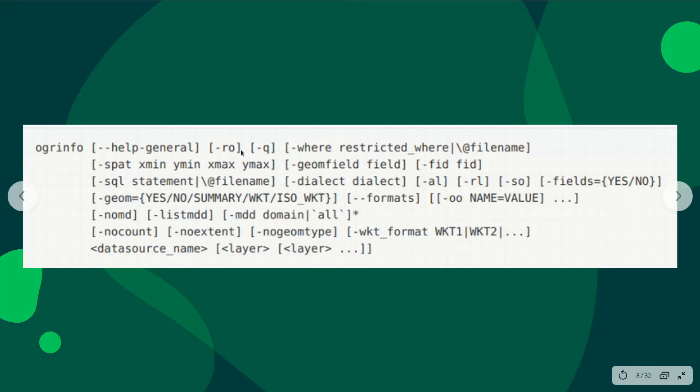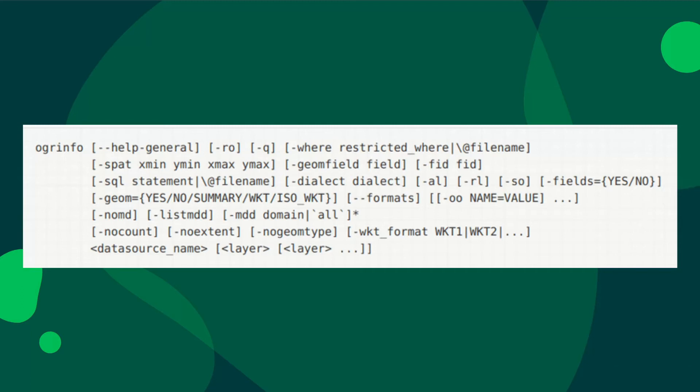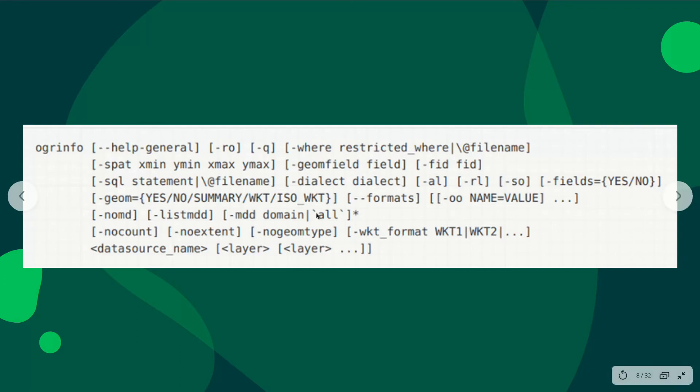A parameter like RO means read-only. Something like SO means a summary. You can have Q for query. You can have WHERE, where you want to restrict your output to a certain SQL query. Of course, this is not going to be complex SQL statements, just simple SQL statements that you can follow.